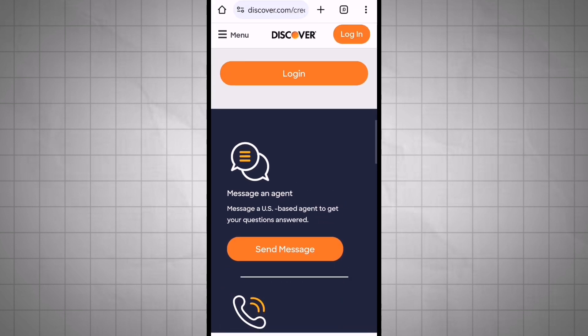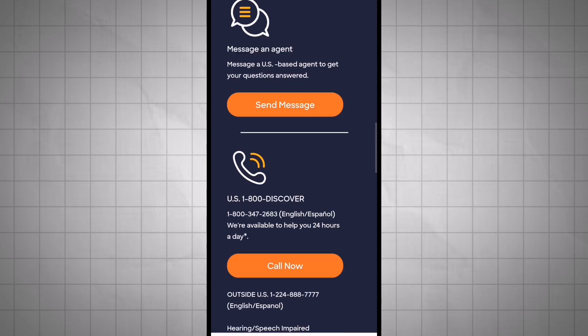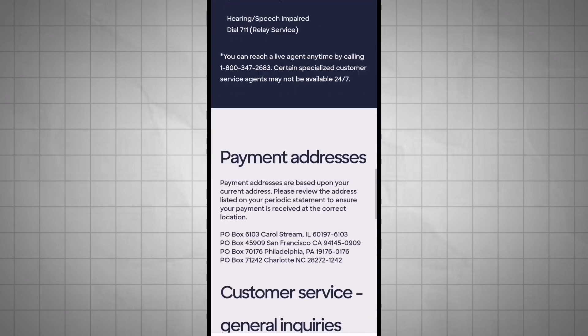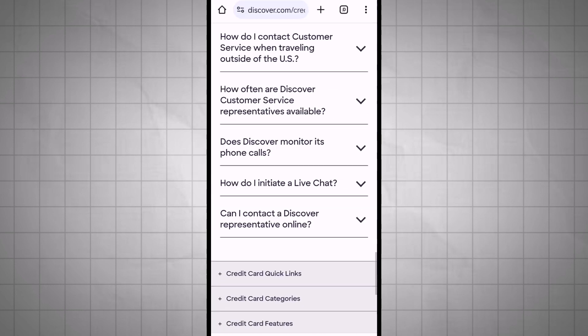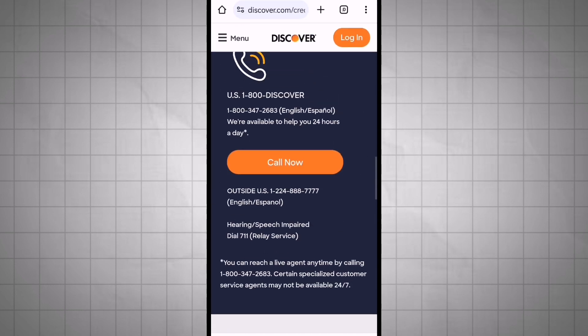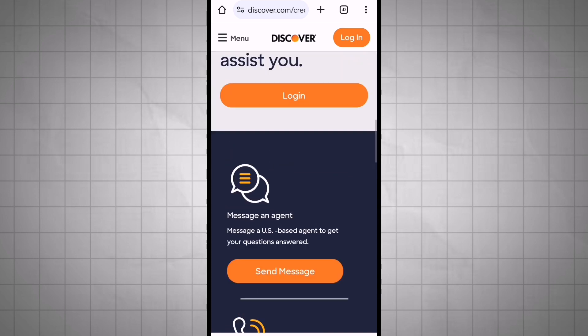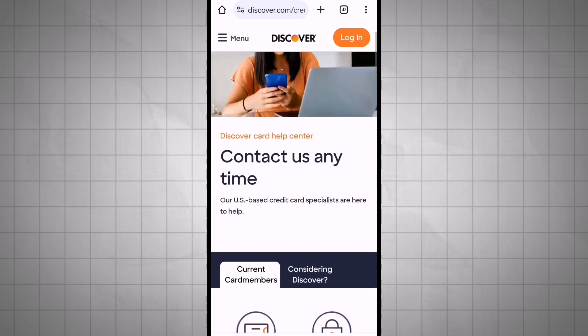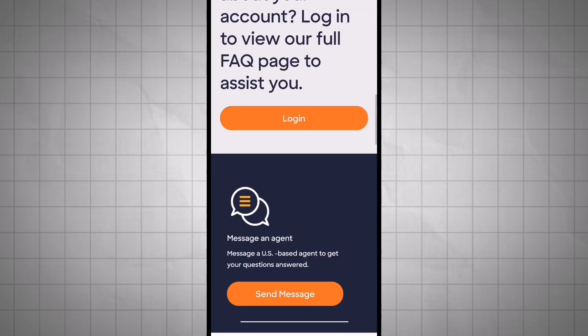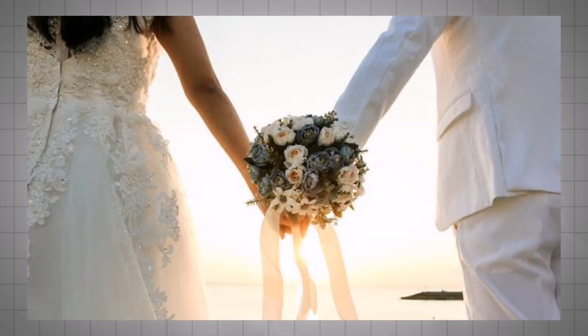Clearly state that you want to change the name on your account. Explain the reason for the name change and provide any necessary documentation to support the change. If your name change is due to marriage or another life event, make sure to update your identification documents.